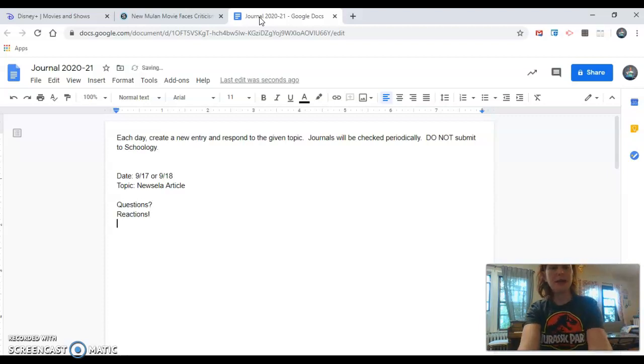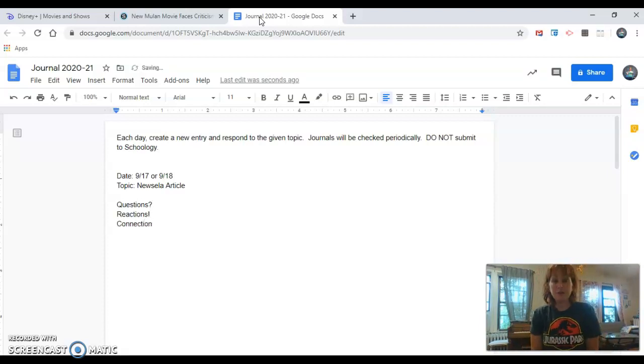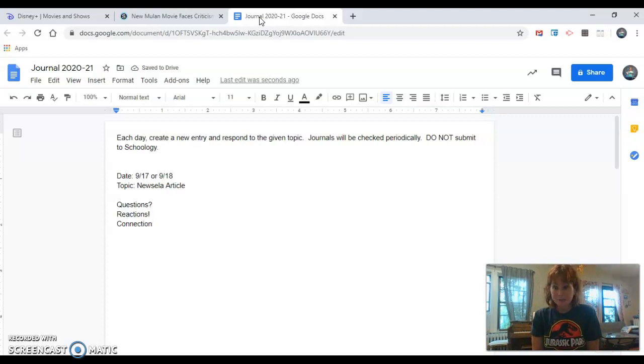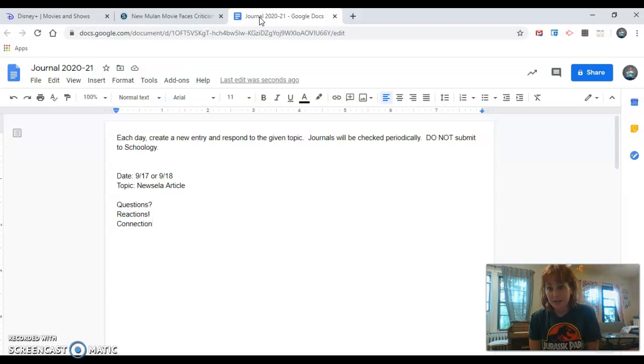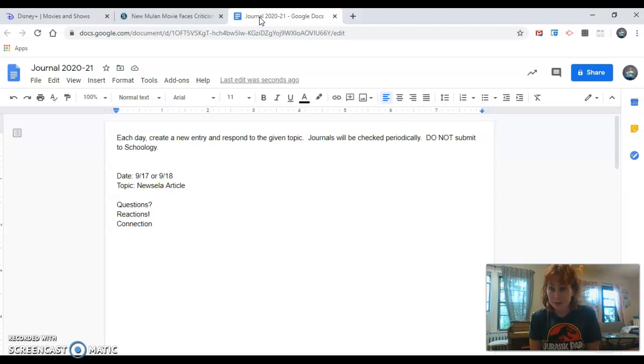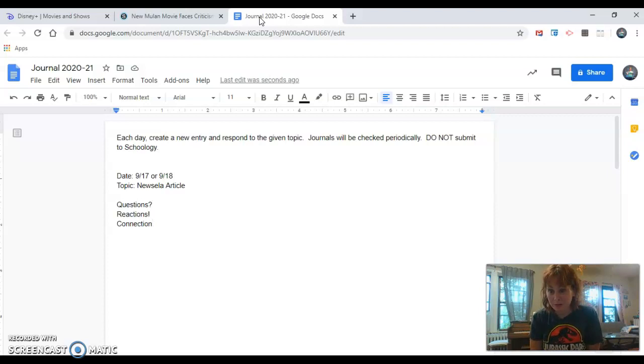A connection could be when I was a kid, I saw the original animated Mulan movie. That's a connection that I personally have to the text.